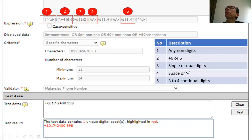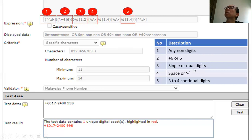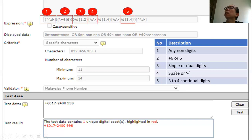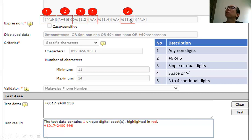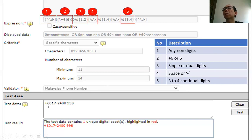And on number 3, you can see there's a slash D, bracket 1 to 2. It simply means I need to define this digit with a single or dual digit. And number 4 here, which is a bracket of a slash S, which is space, or slash dash. So this is space or dash. And part number 5 is the same as number 3, which means I will need to detect there's a digit of 3 to 4 continual digits. So with this in mind, you can see that I will be able to detect this is actually a Malaysia phone number.